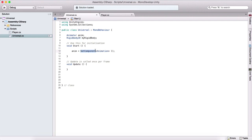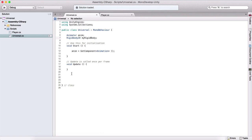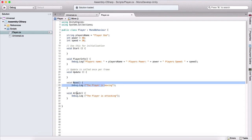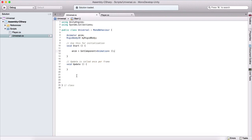You might be wondering how we can use the GetComponent function without defining it anywhere in our class. It's because of this line of code where we inherit from MonoBehaviour. That basically means we can create a class and inherit from it using the colon syntax followed by the class name. When we inherit from a class, we inherit the properties and functions that class has, and we can use them as if they were our own. For example, inheriting from a Player class lets us use its move and attack functions in our universal class.